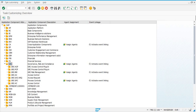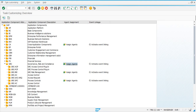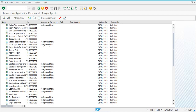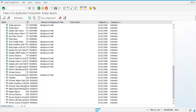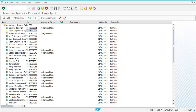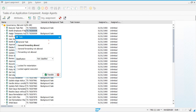To continue with task-specific customizing, go to GRC and click on 'Assign Agents'. In this step, wherever you see a blank row under the general or background task column against a task ID, you need to make all of them a general task. Select the task, click on Attributes, and then select 'General Task'.